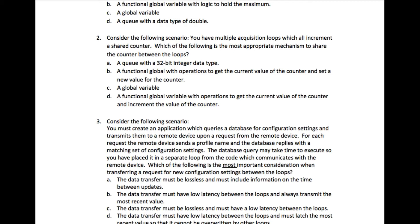This question says: consider the following scenario — you have multiple acquisition loops which all increment a shared counter. Which of the following is the most appropriate mechanism to share the counter between the loops? The problem here is that since the counter is being shared between multiple acquisition loops, they should all be able to update the data.